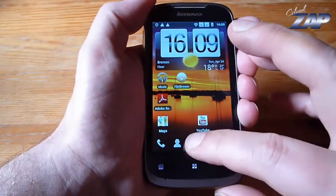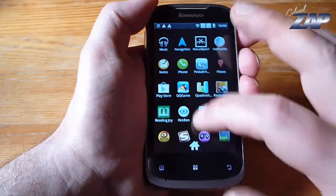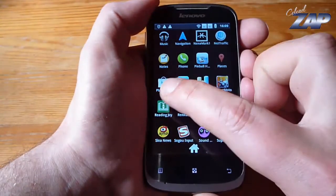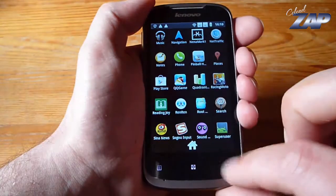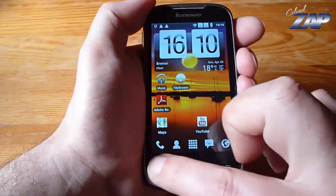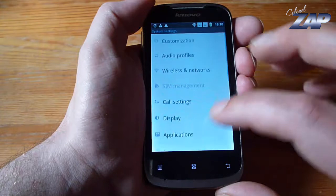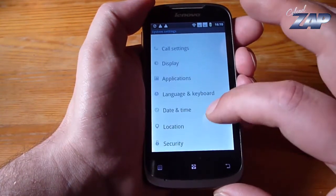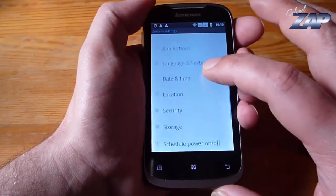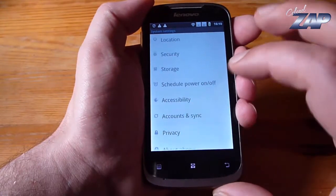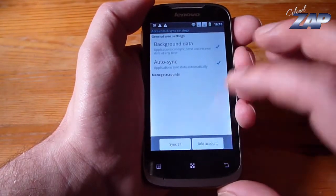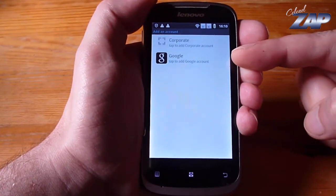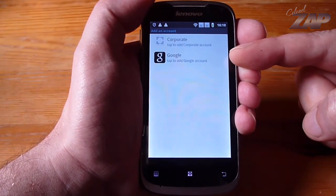Once you've rebooted your phone, you will see that the Play Store is now on your phone — it's right there. And you will also see that when you go into your settings, under Accounts and Sync, you can add a new account. And now you have the possibility to add a Google account. That's it!